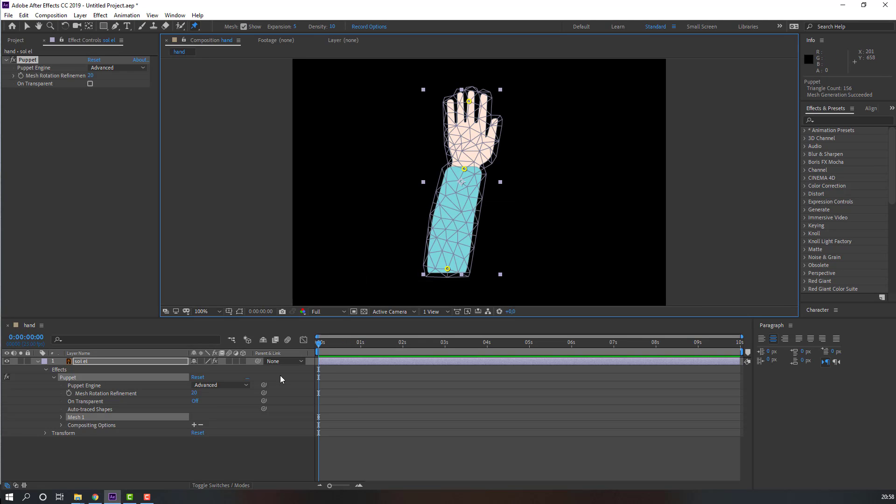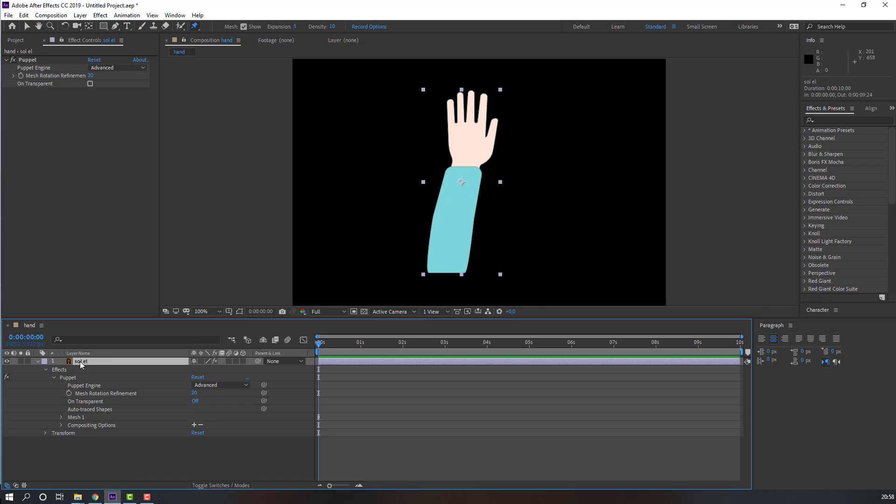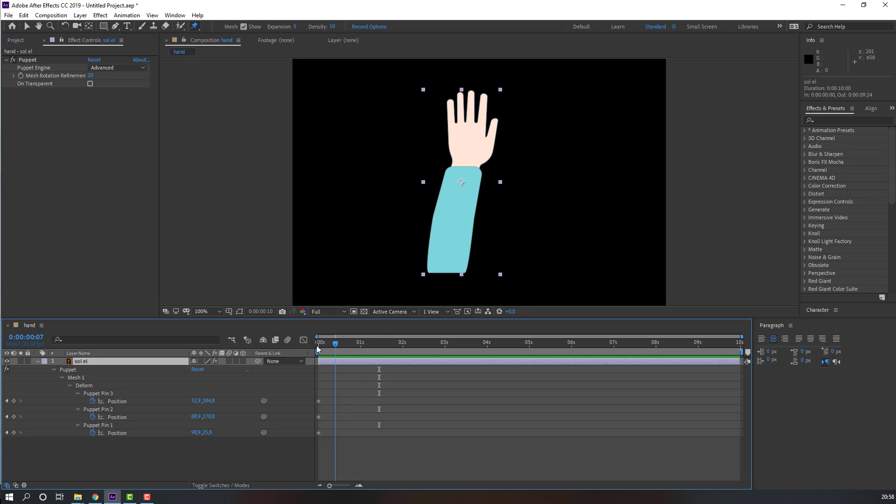Then, select this layer, press U, and we have three keyframes. Okay.